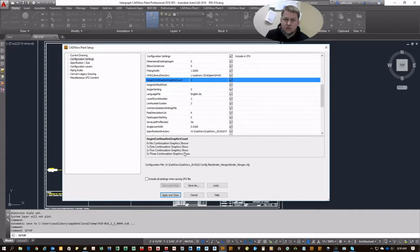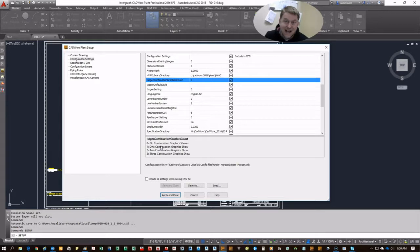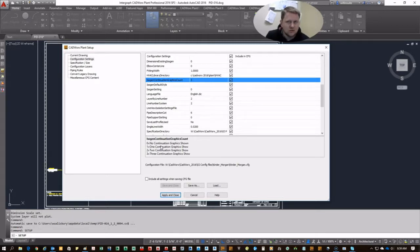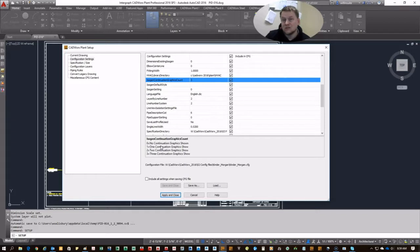We keep it at three here. You can go down to one if you just want one. One can kind of be bad sometimes if you have just a gasket because it's not going to represent much. So going for two to three is good. That way you get past a gasket, bolt, flange configuration, so you're at least showing one object in most cases.